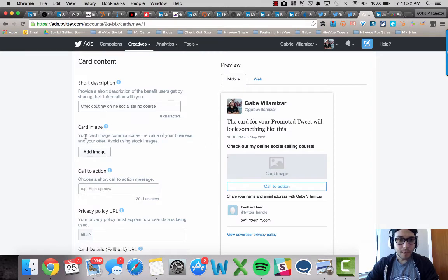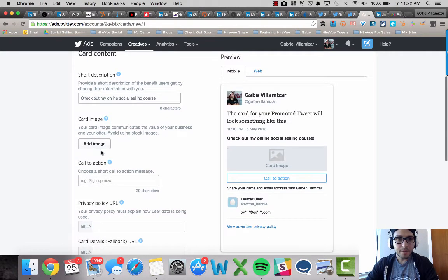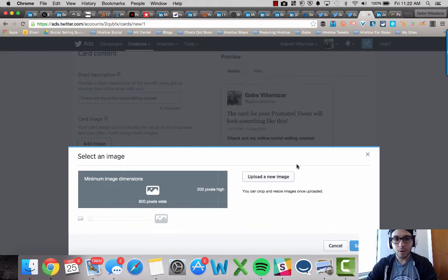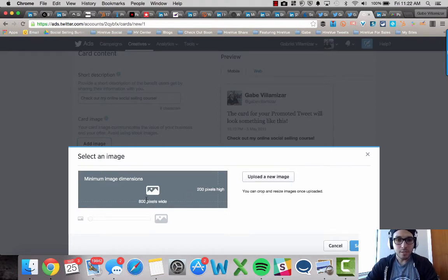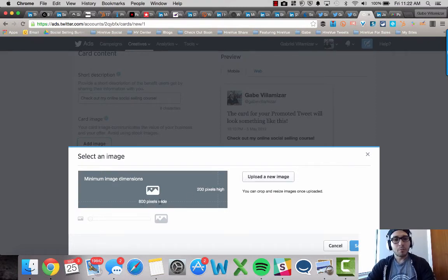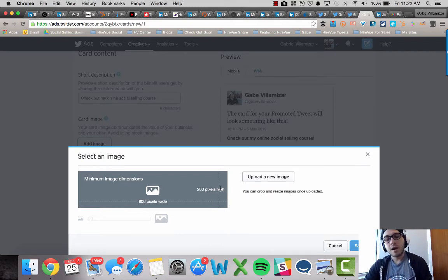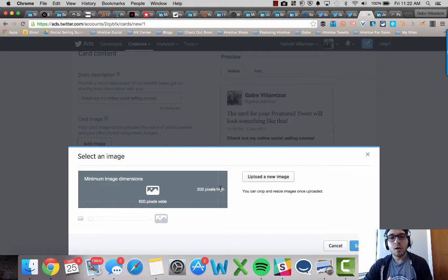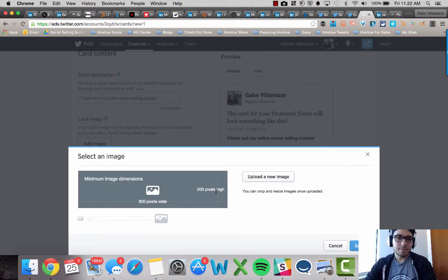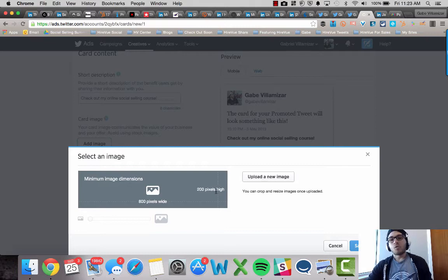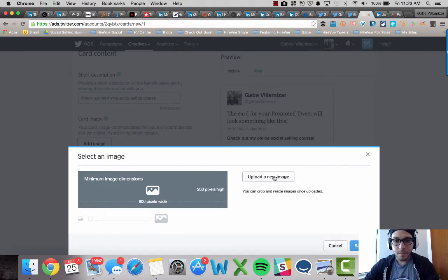Now card image is very crucial that your card image has the right dimensions. As you can see here, they recommend 800 pixels wide by 200 pixels high. You can edit these pictures on pickmonkey.com, Canva, Photoshop. My preference is just Command Shift 4 if you're on a Mac or just pickmonkey.com.